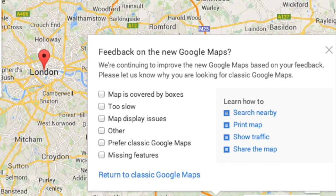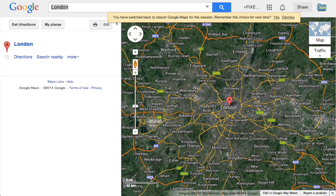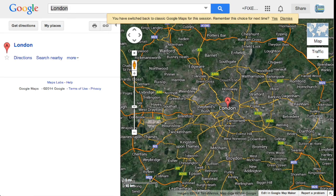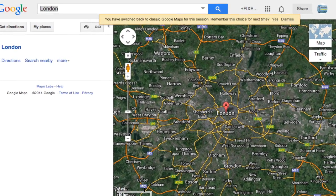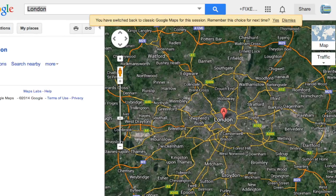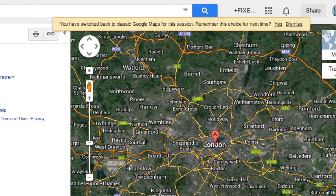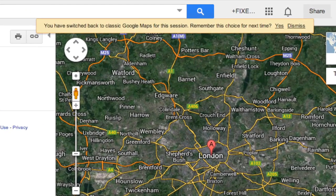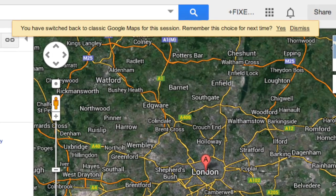Tick the checkbox 'map is covered in boxes,' then click return to classic Google Maps. This will return you to the classic environment. You have switched back to classic Google Maps for the session. Remember this choice — make sure you select yes, otherwise you'll have to do this again.